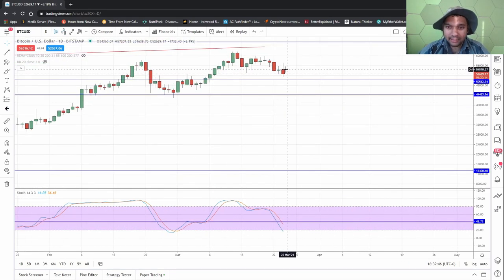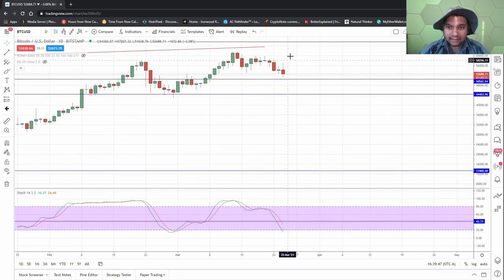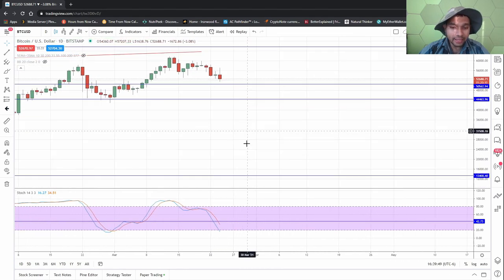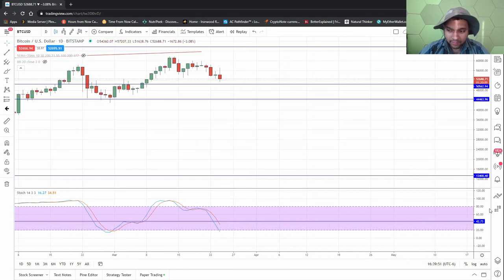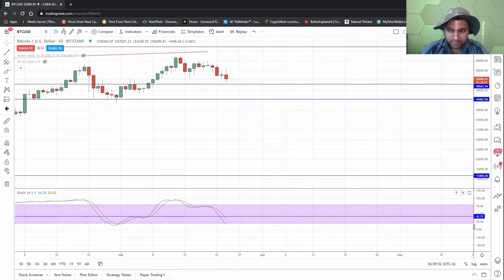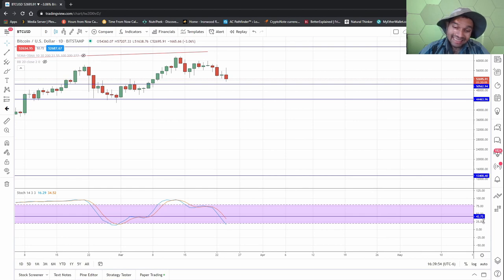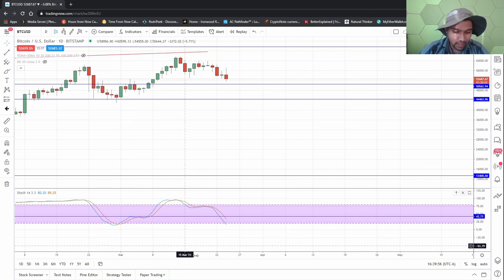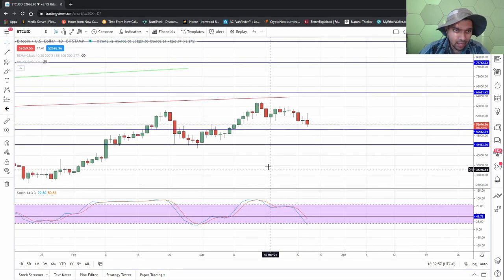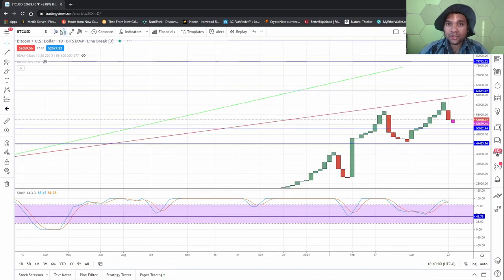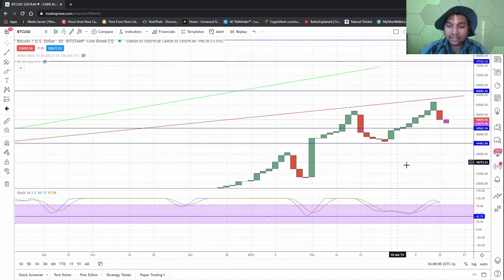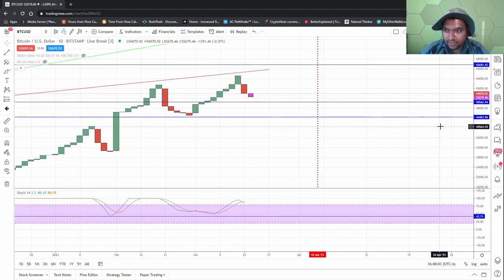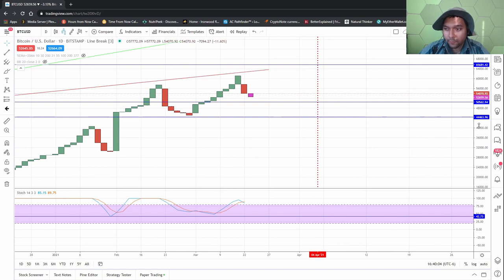So we had this red bar form today and by the looks of it, Bitcoin is below the 42.73. It's probably going to stay there for a while and then come back up. I don't think there's going to be a systemic breakdown as long as Bitcoin does not close anything below 44,463.